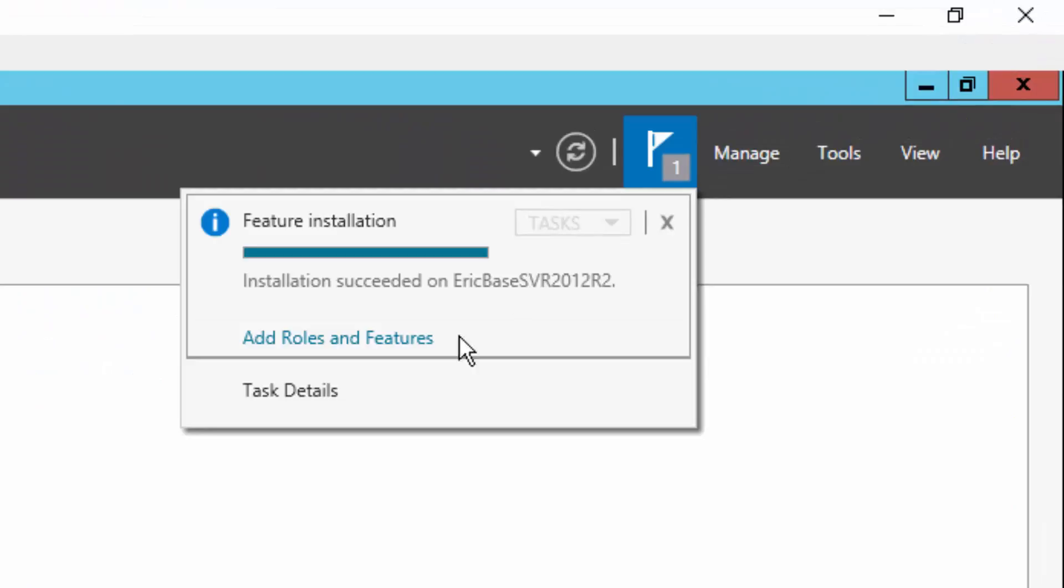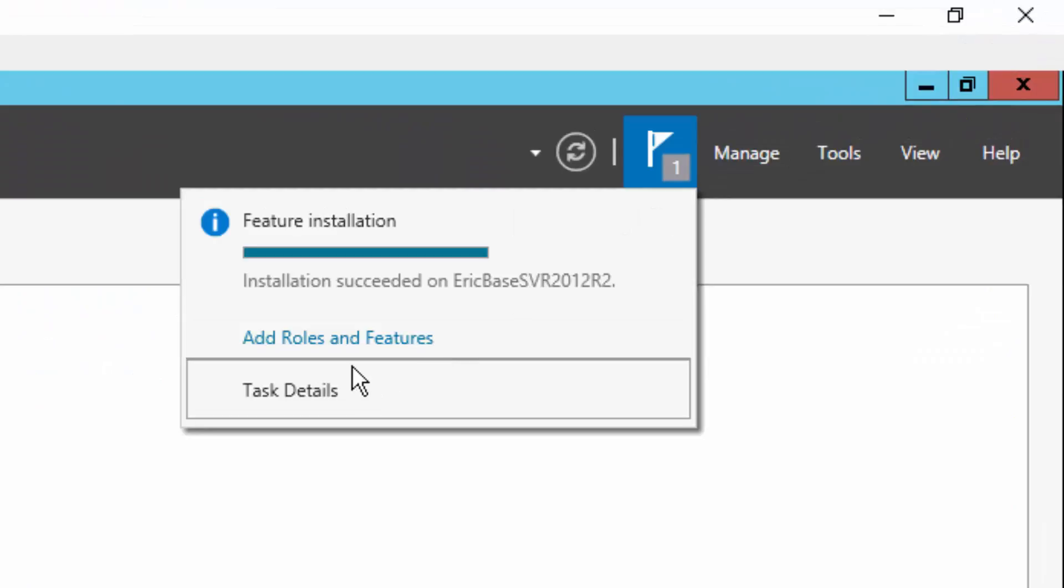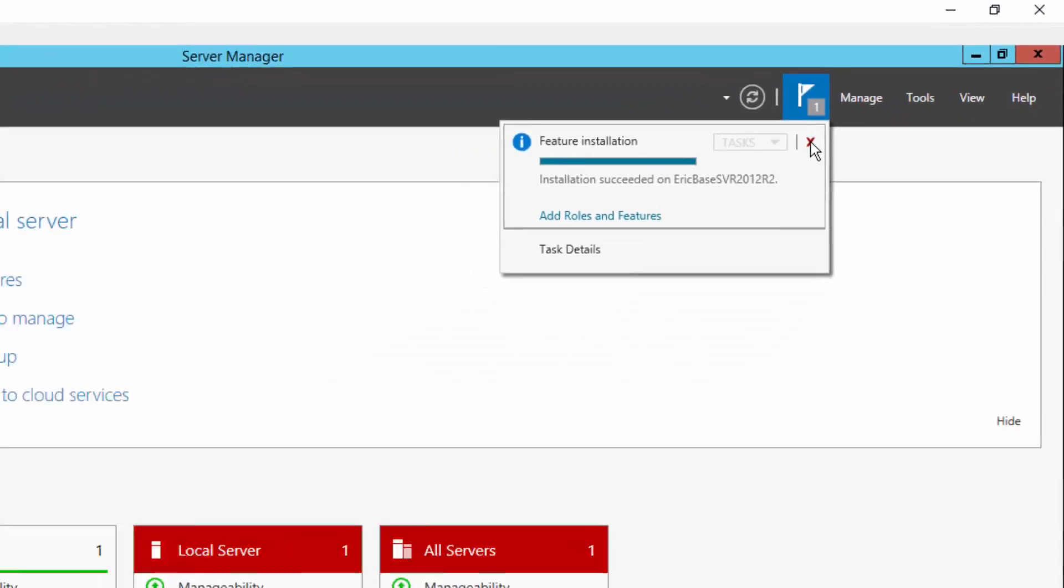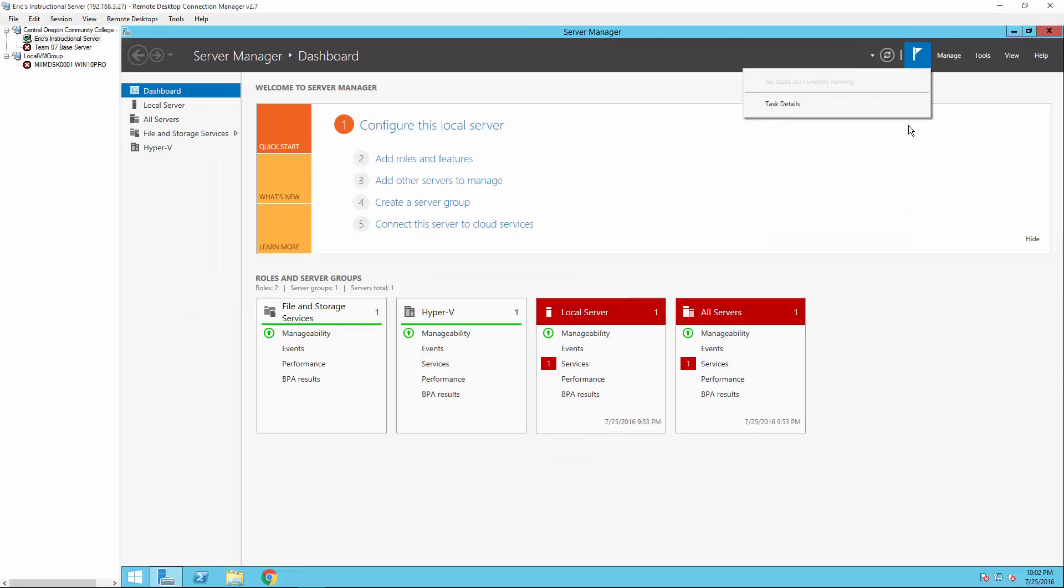There also is another notification up here that tells me the same thing. Look, it succeeded. So I will close that so that my notification center is clear. And at this point, I am ready to start Hyper-V.